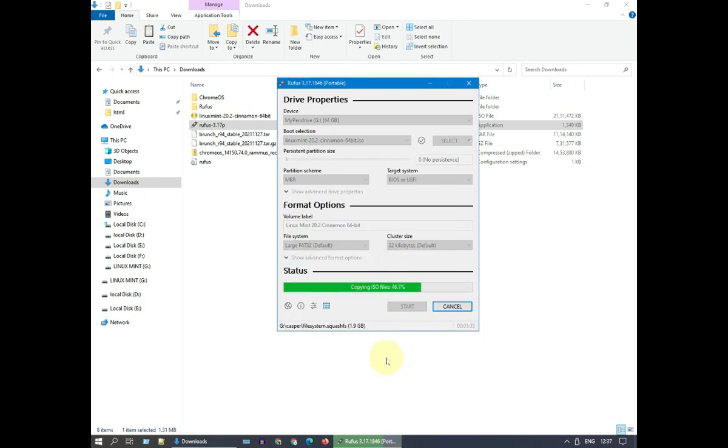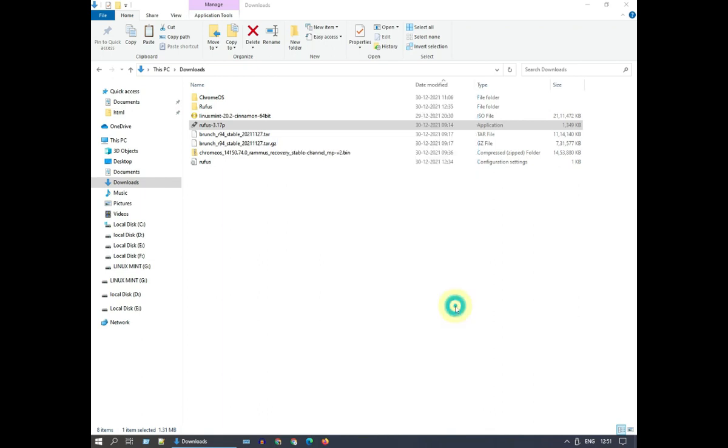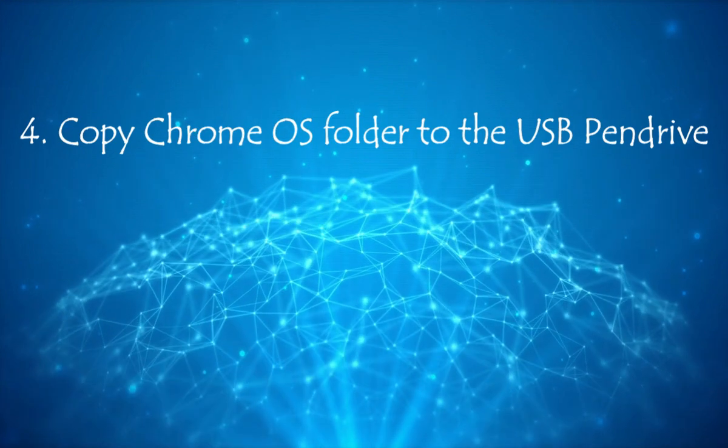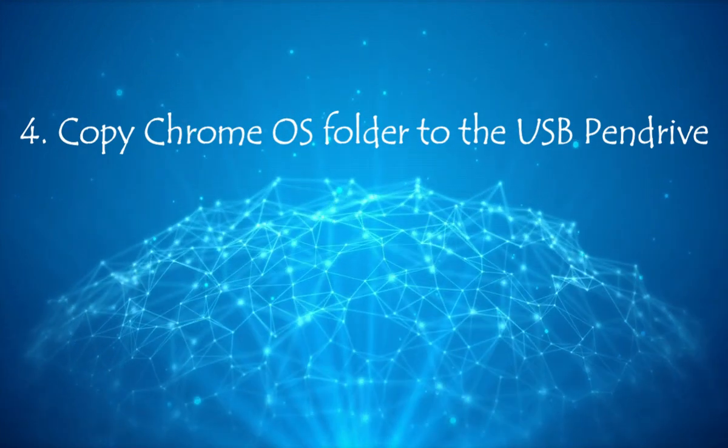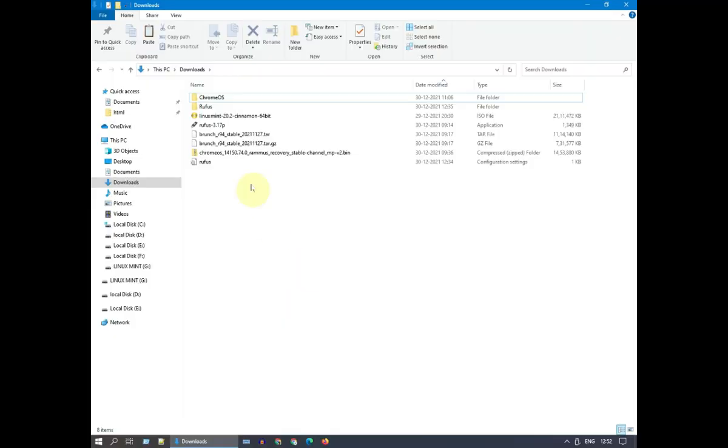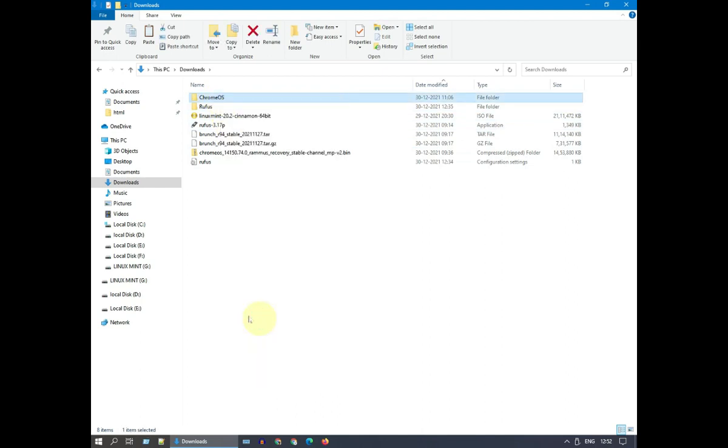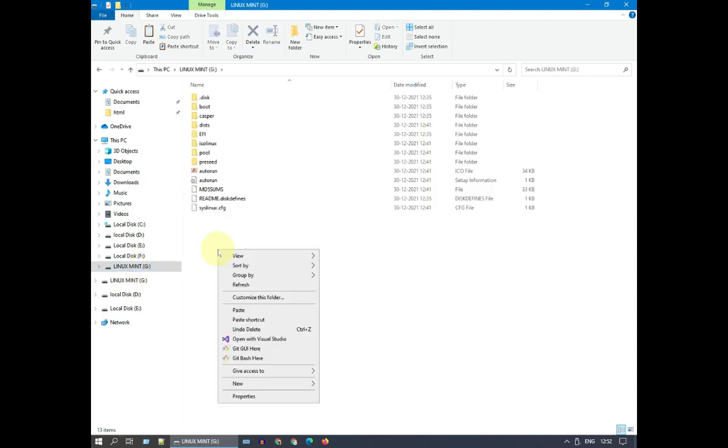Please wait till the process gets over. Step 4. Copy Chrome OS Folder to the USB pendrive. Please copy the Chrome OS Folder. Now paste it inside your bootable Linux USB pendrive.